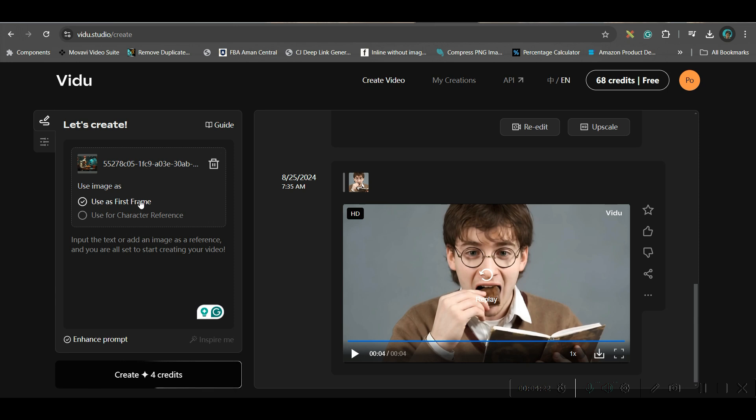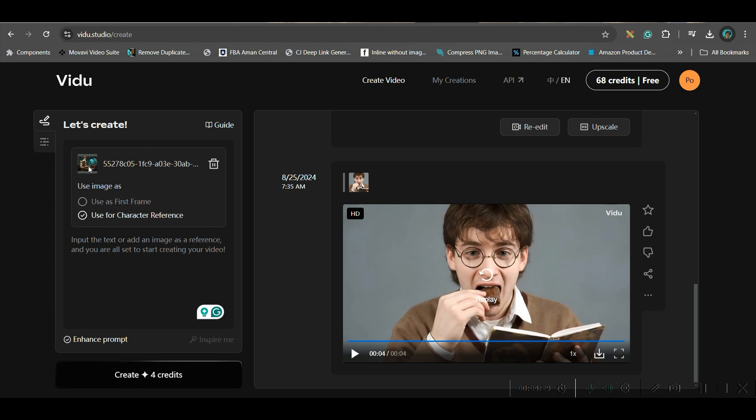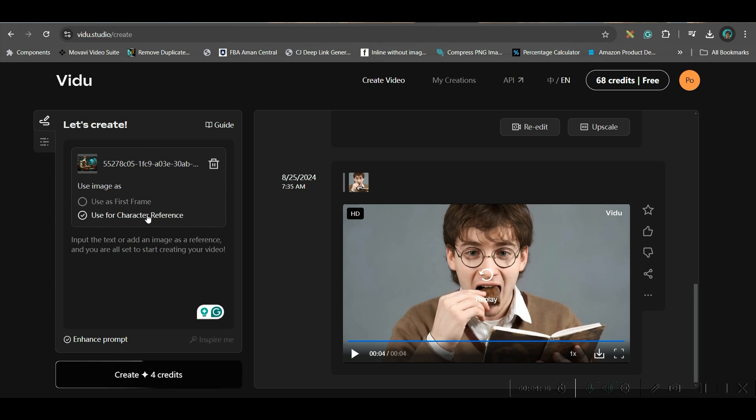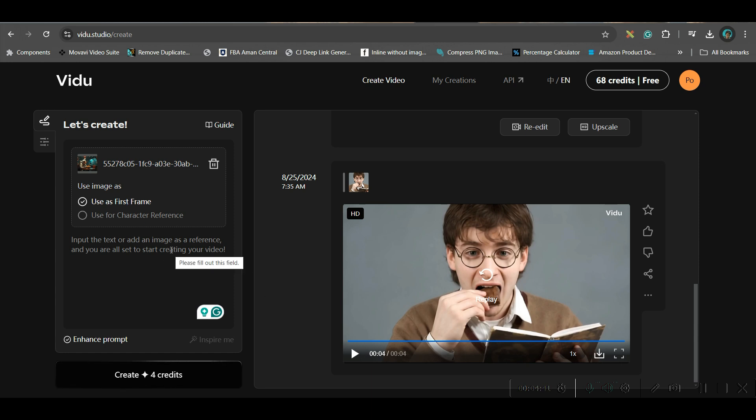One is use it as first frame. So, only this image will be transformed into a video here. Otherwise, you can keep this character as consistent character and create different scenes out of this character. So, we will be trying this second part a little later.